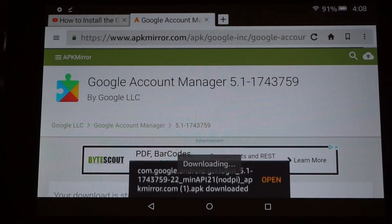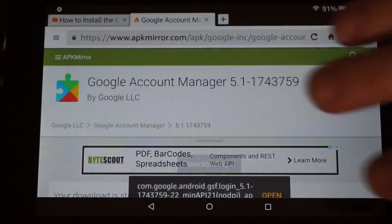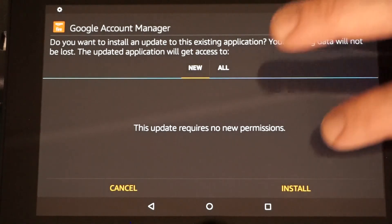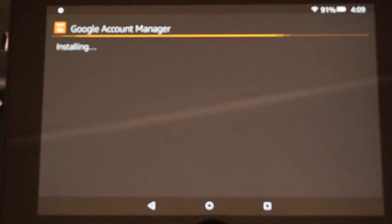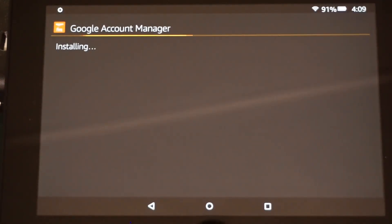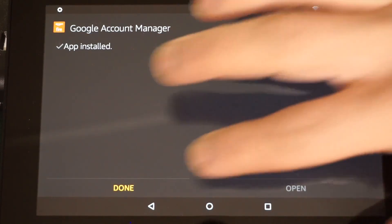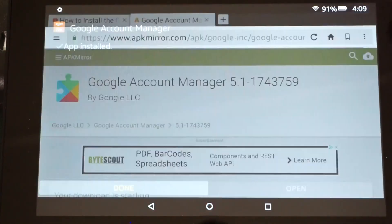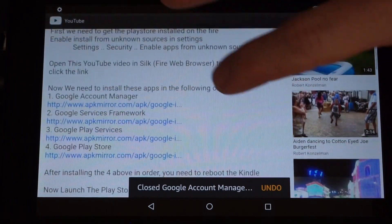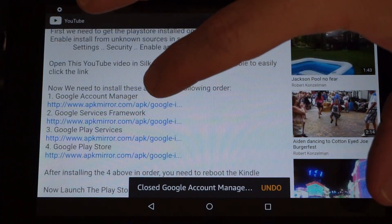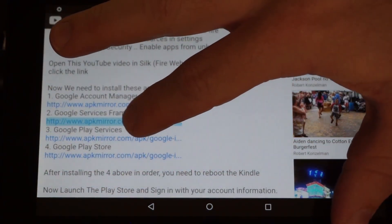It will download. Hit Open, then Install, and Done. Close that one and do the same for the second one.